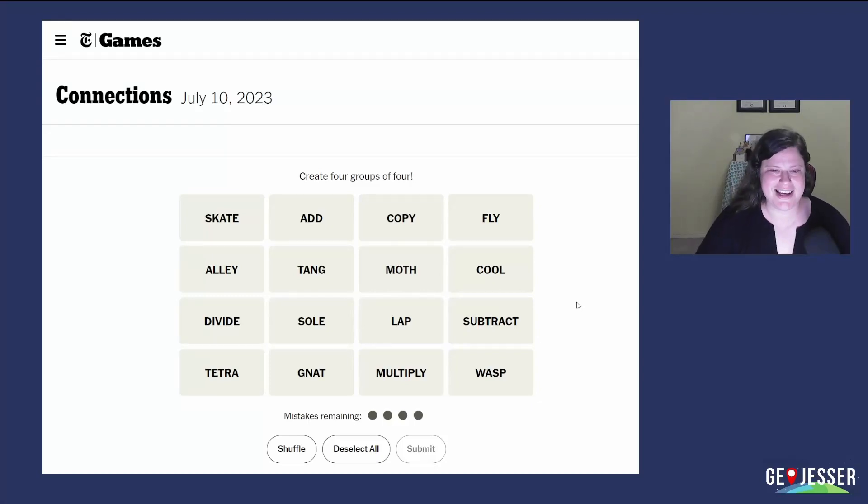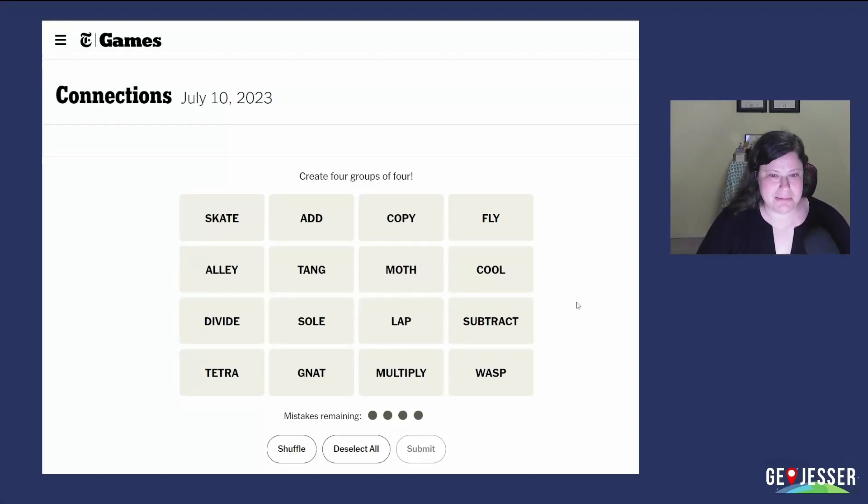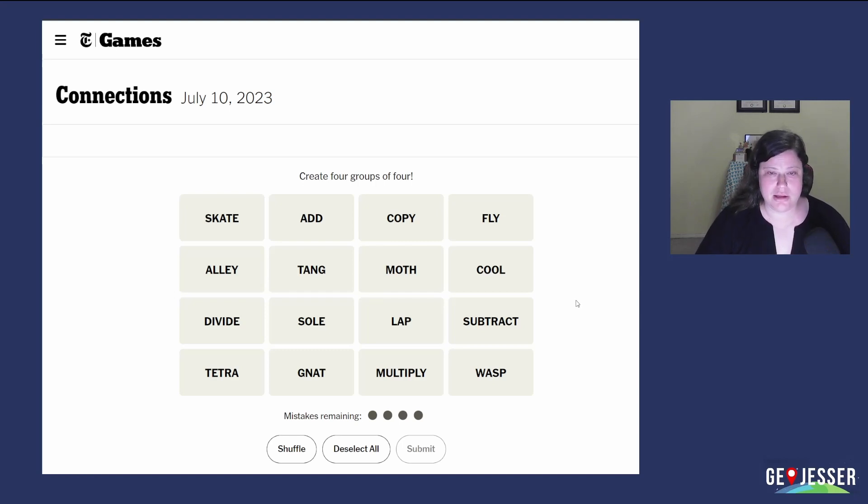Hey there! Let's try the connections for July 10th! In this game we're attempting to make four groups of four words by whatever these words have in common.